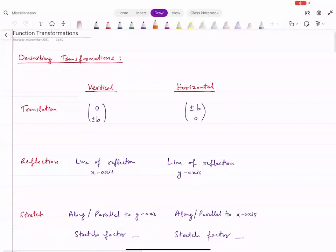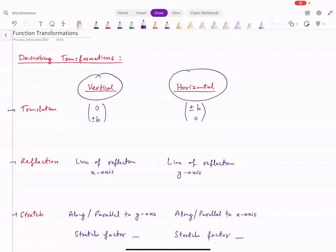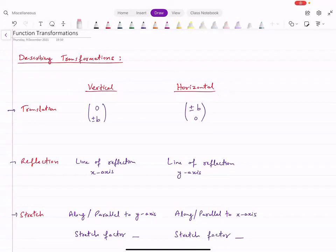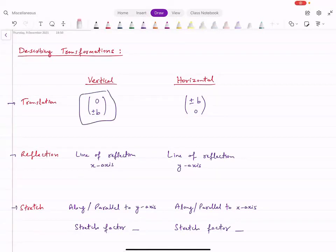This is function transformation. What do we need to know? First, we need to know how to describe transformations. There are three types: translation, reflection, and stretch — and each can be either vertical or horizontal, giving six transformations in total. For translation, you use a column vector. The Y component represents vertical movement and the X component represents horizontal movement.